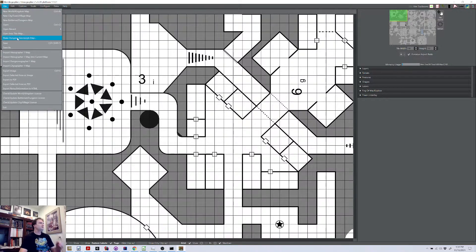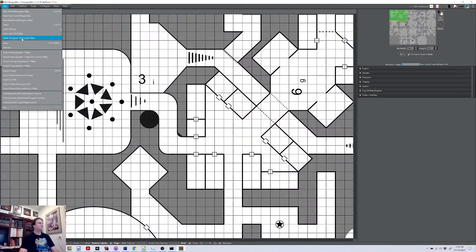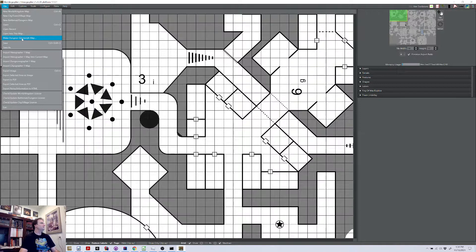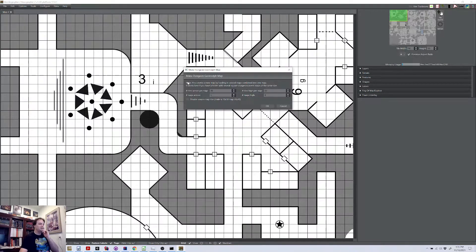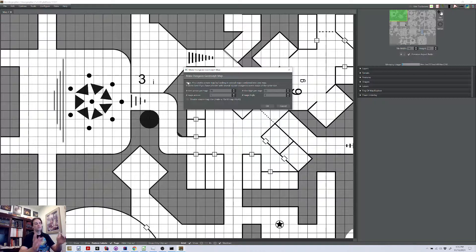So to get started, I just have a sample one behind us here, just to show an interesting graphic as the video starts. But here what we're going to do is go to the File menu, Make Dungeon Geomorph Map. Prior to doing this, you're going to want to go to the Worldographer website and look for, in the advanced instruction,